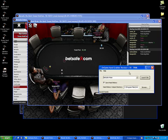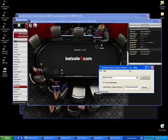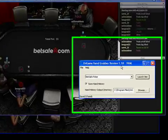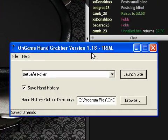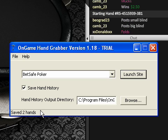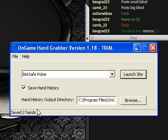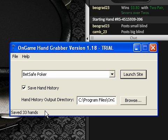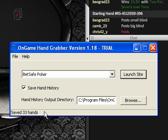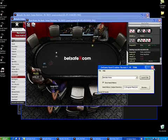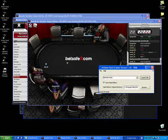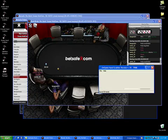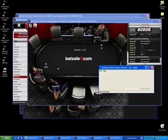And now that I've got a couple tables launched, I'm just going to sit back and relax and wait while the OnGame Hand Grabber does its work. You can see here in the lower left-hand corner of the hand grabber it's counting how many hands it has saved. I'm just going to let it run for a couple of minutes here so we can get a couple of hand histories. Okay, we're back and we got 33 hands here, and I'll just shut everything down here so it's a little easier to watch what's going on.